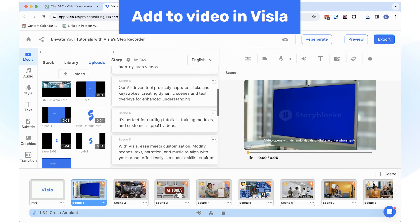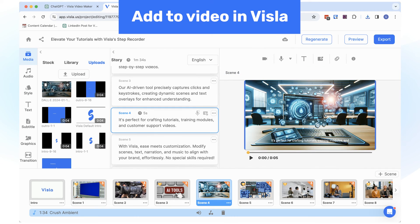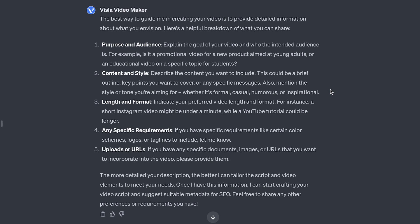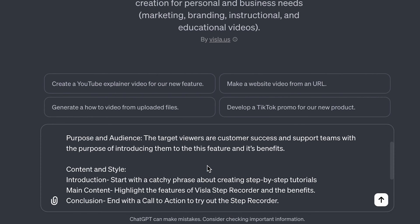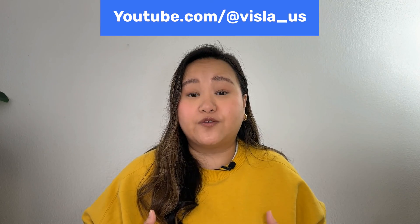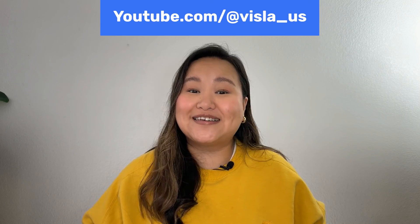Then just download them and upload directly to your video in Visla. The key to prompting with Visla Video Maker is to add as much information as you can and be clear about how you want the GPT to use that information. I recommend testing it out to see how it works best for you. And that's it for today's tutorial. With Visla's custom GPT, you have the flexibility to create the video script you want. Let us know if you have any questions about the Visla Video Maker and check out our YouTube channel for more tutorials. See you soon!